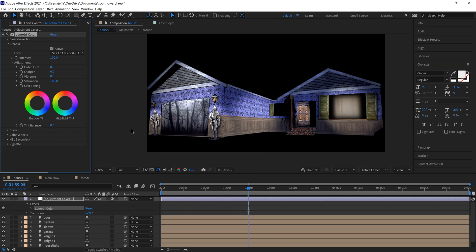So lighting, drop shadows, and Lumetri color, some final touches for your show at the end that I think will make a big difference. Thanks.